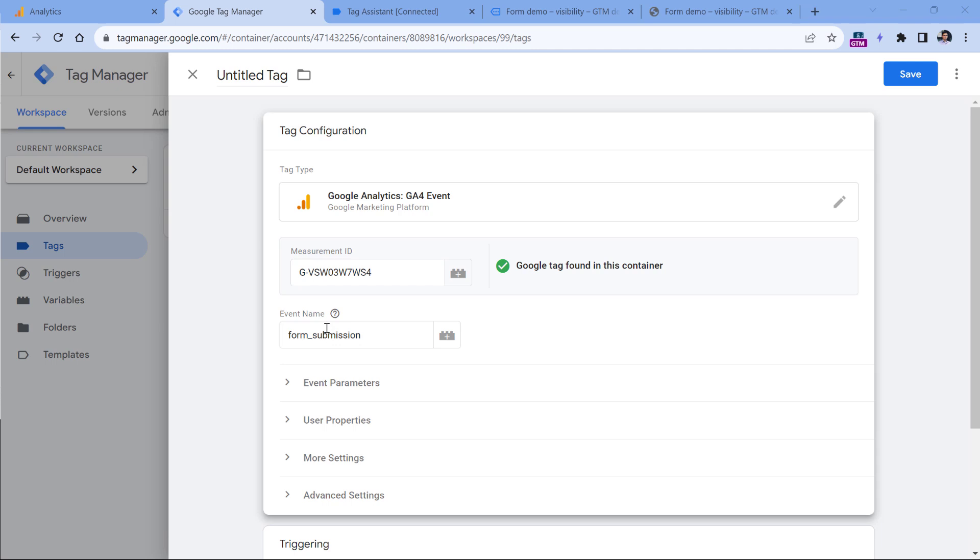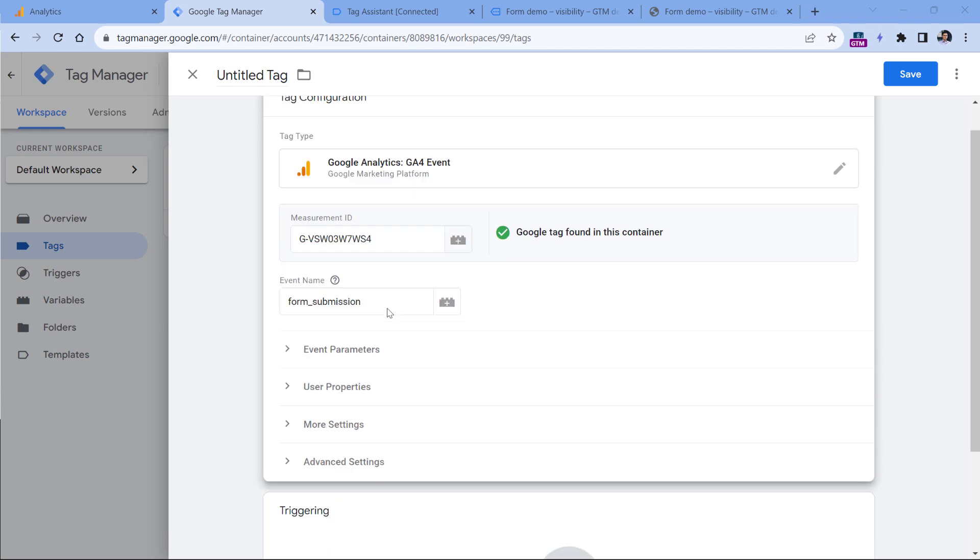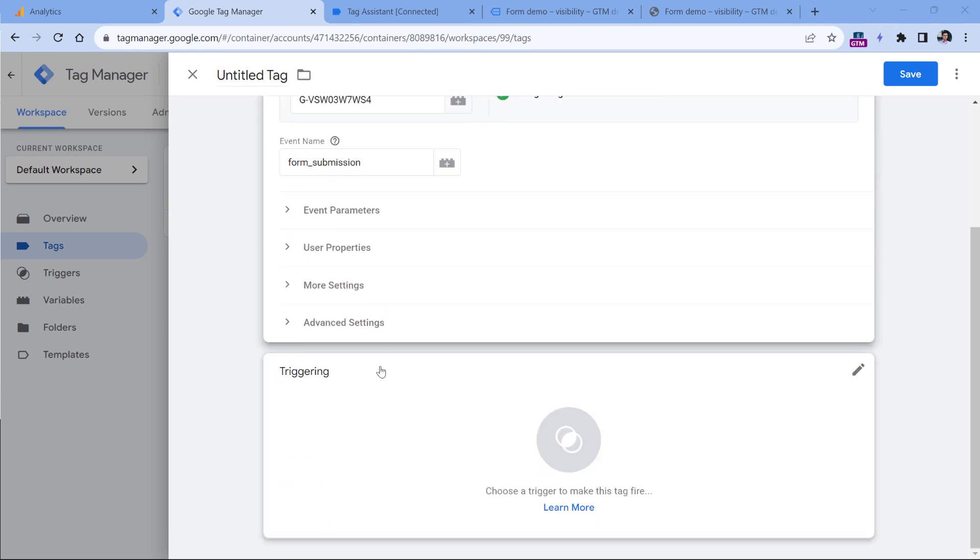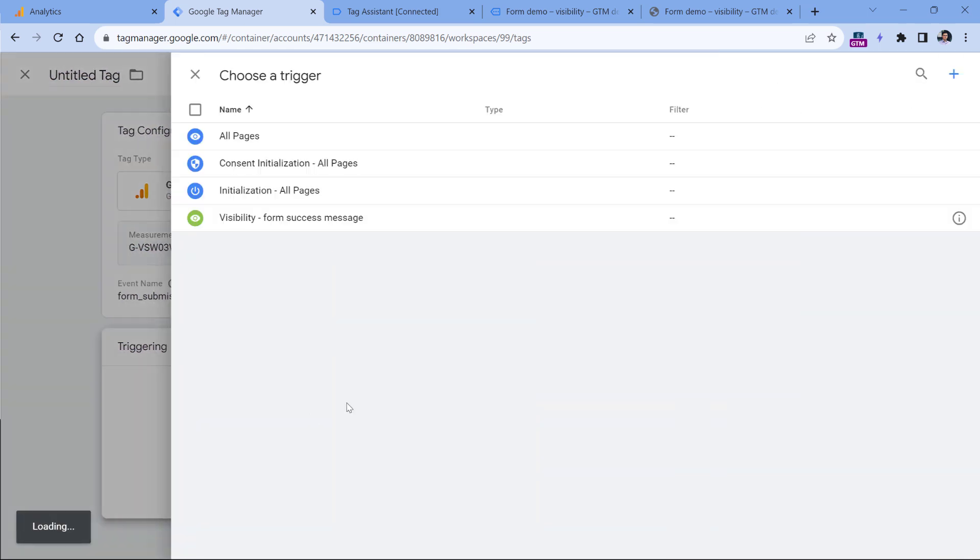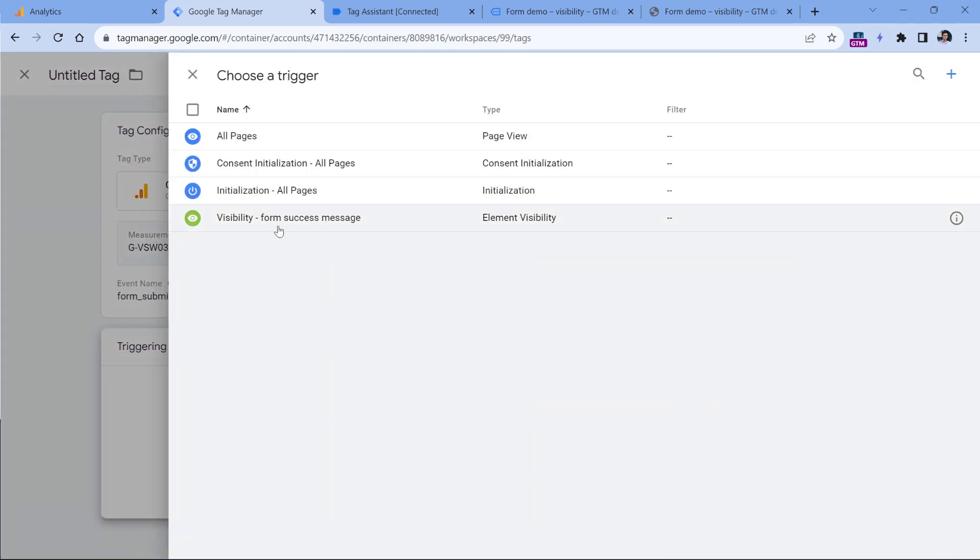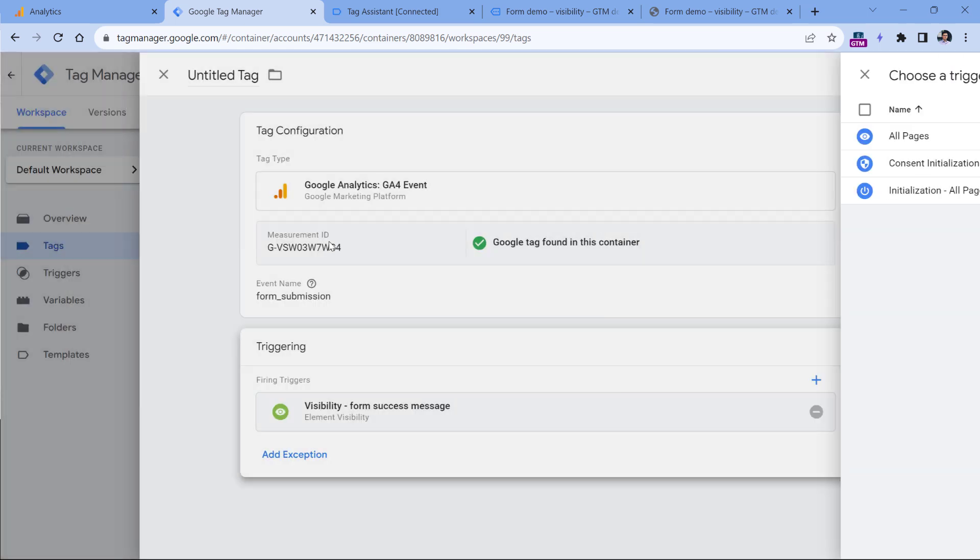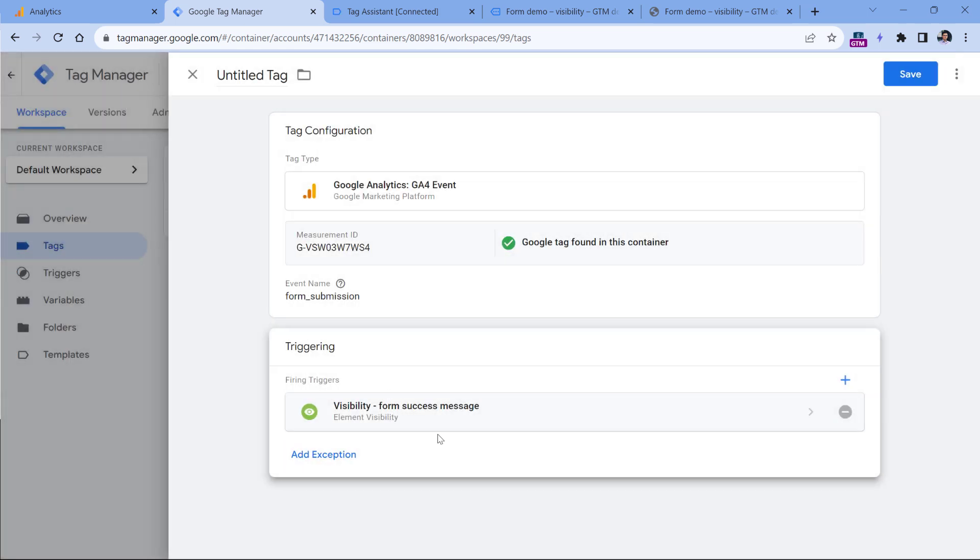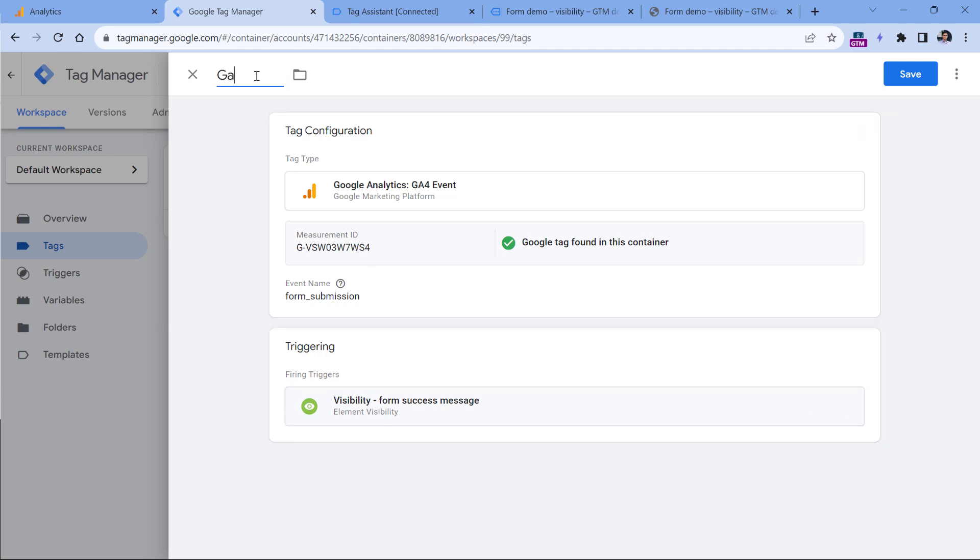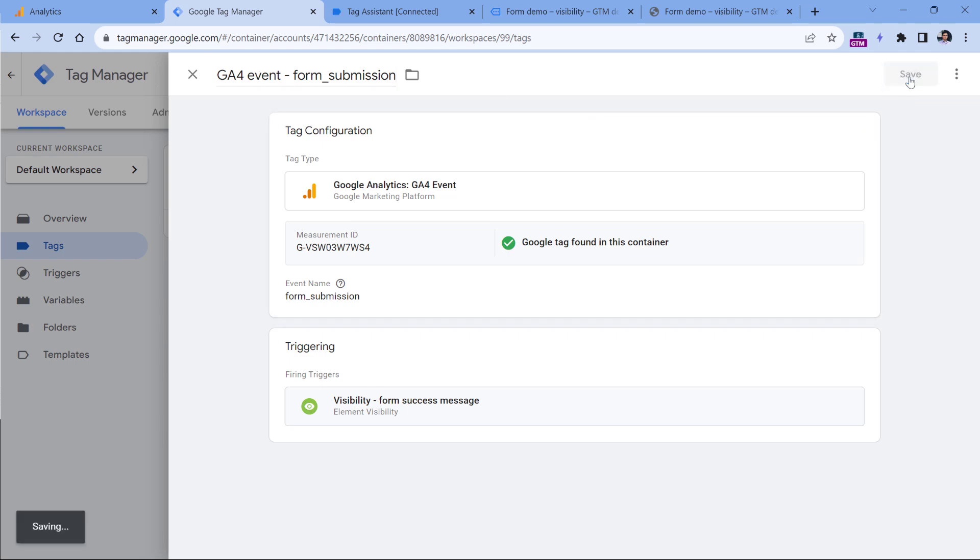Anyway, let's go back to Google Tag Manager. We have inserted the form name. Now we need to select the trigger, click anywhere in the triggering section, and select your visibility trigger. Because this will fire only when the success message will appear on the website. And then let's name this tag, and click Save.